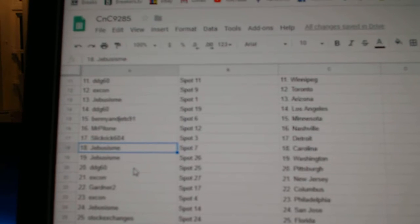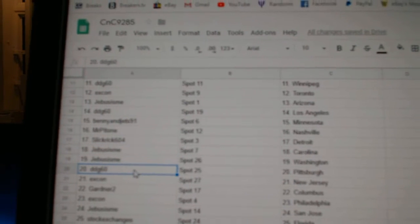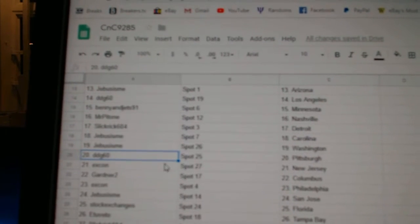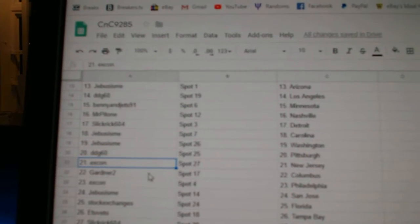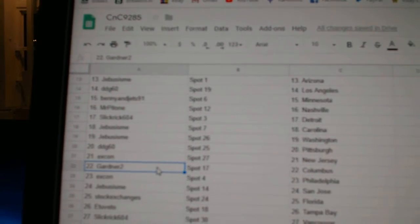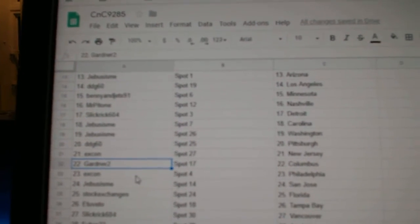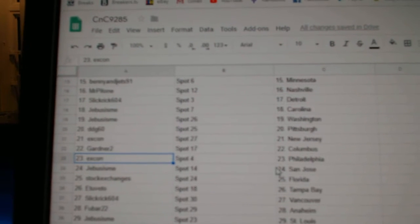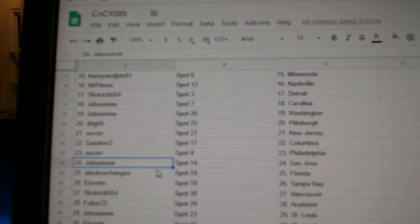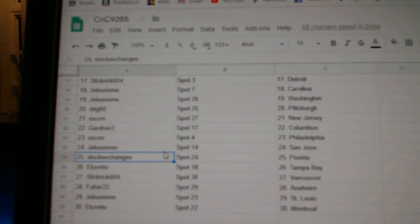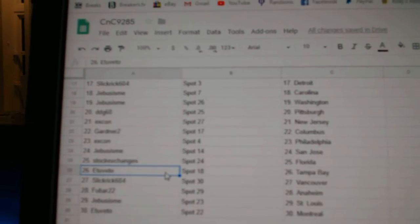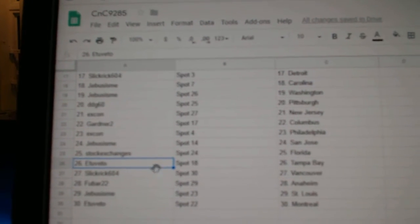Jeebus Carolina, Washington, DDG's got Pittsburgh, XCon New Jersey, Gardner Columbus, XCon's got Philly, Jeebus San Jose, Stocks got Florida, E2B2 Tampa.